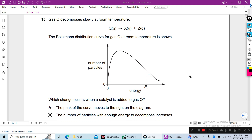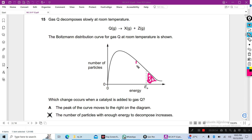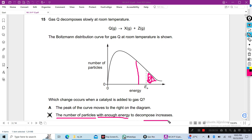Before — if you don't use a catalyst, only this number of molecules have enough energy to react. But if you use a catalyst, the activation energy moves to the left-hand side. Now the number of particles with enough energy to decompose increases.